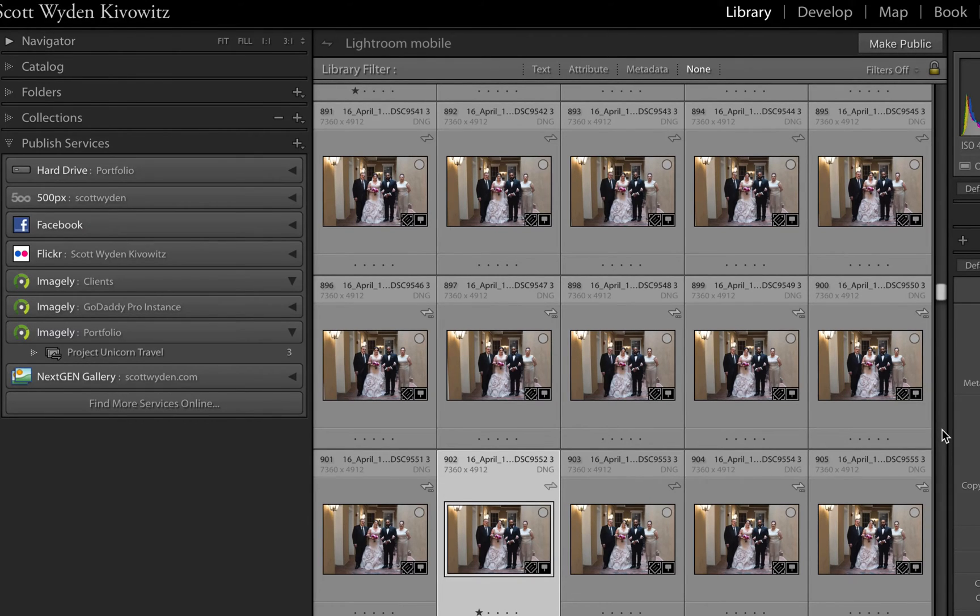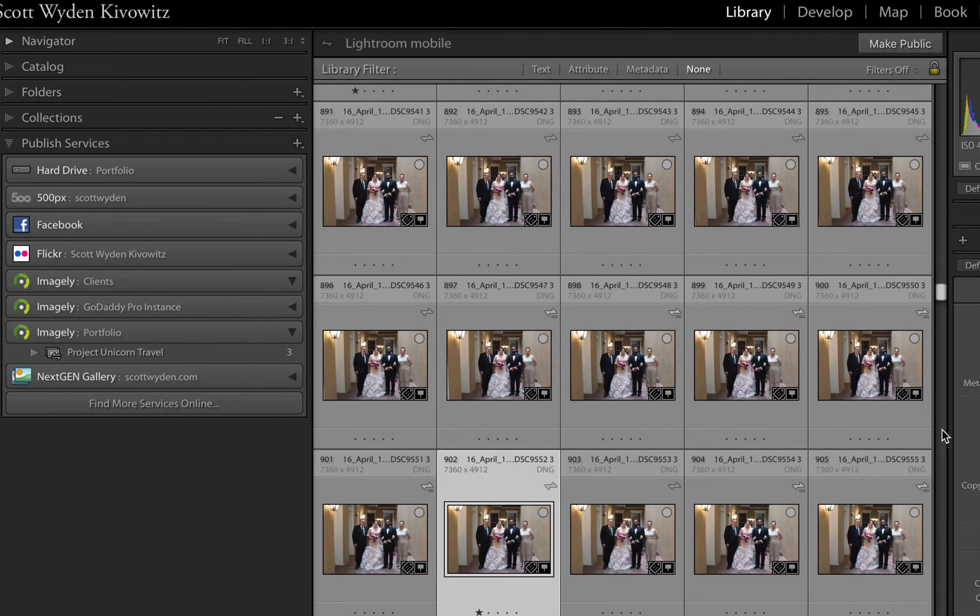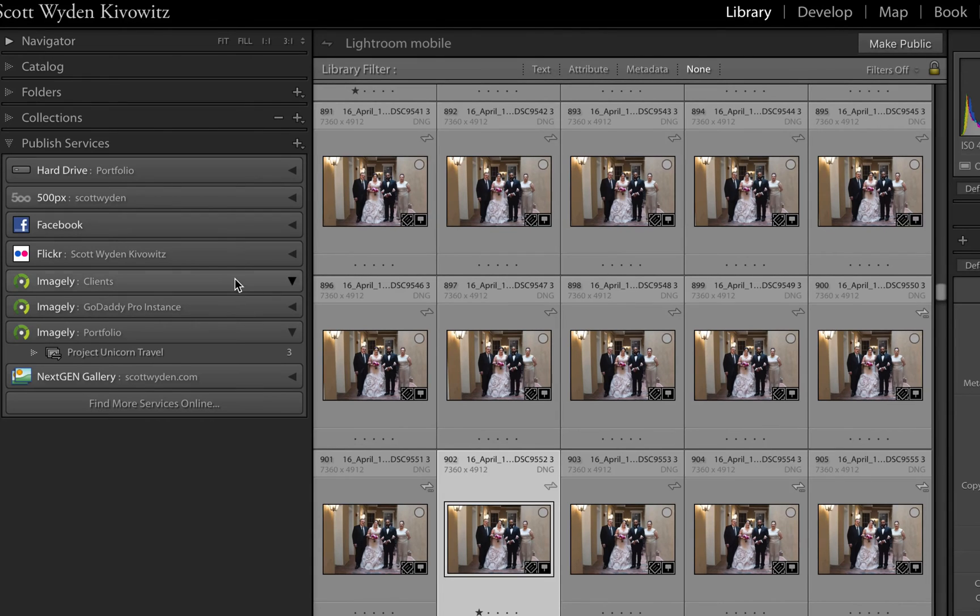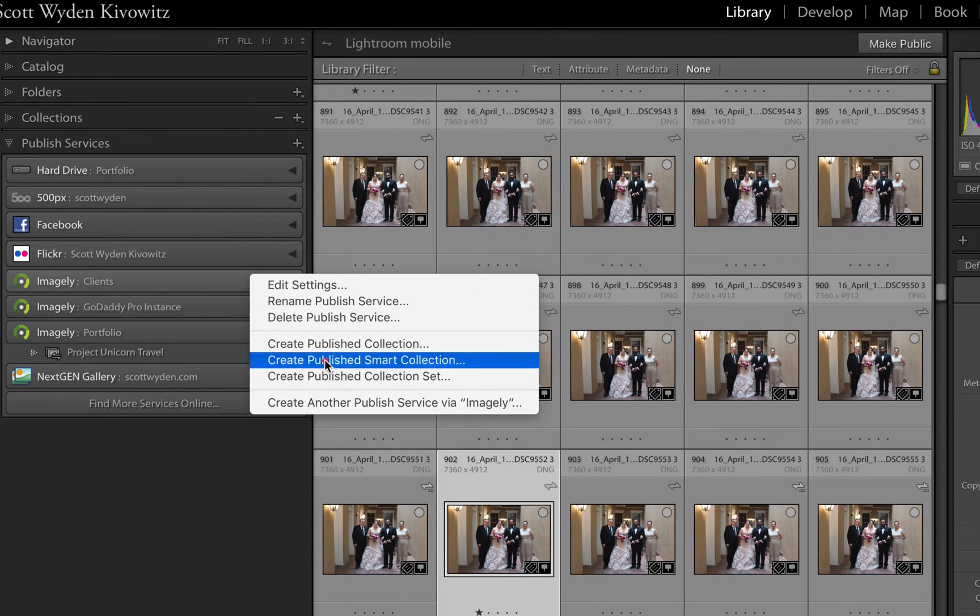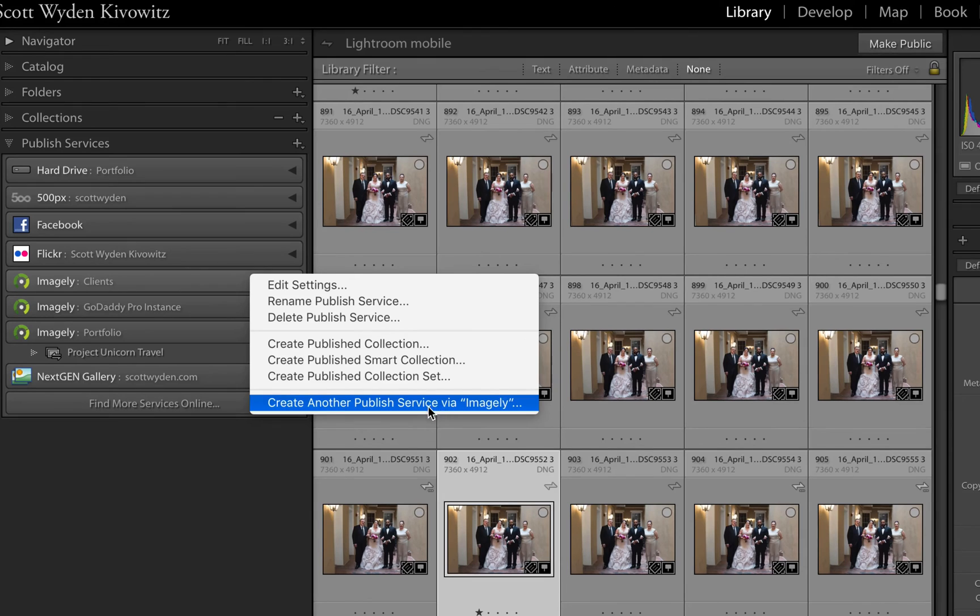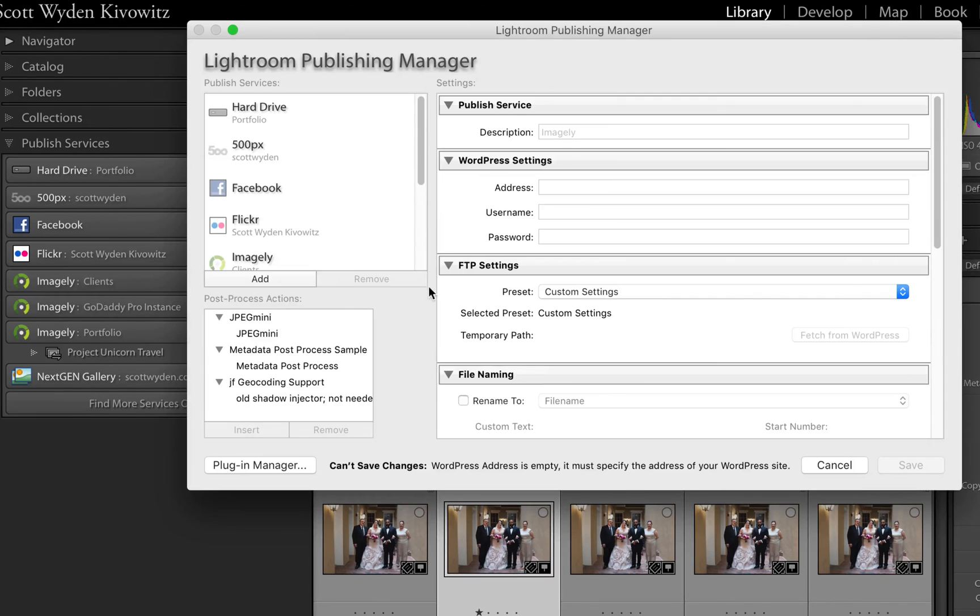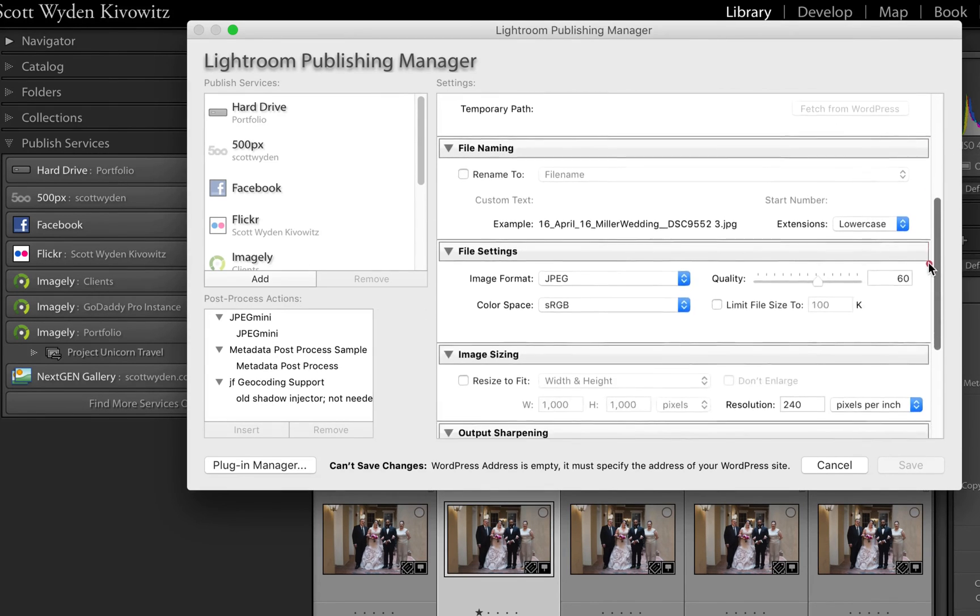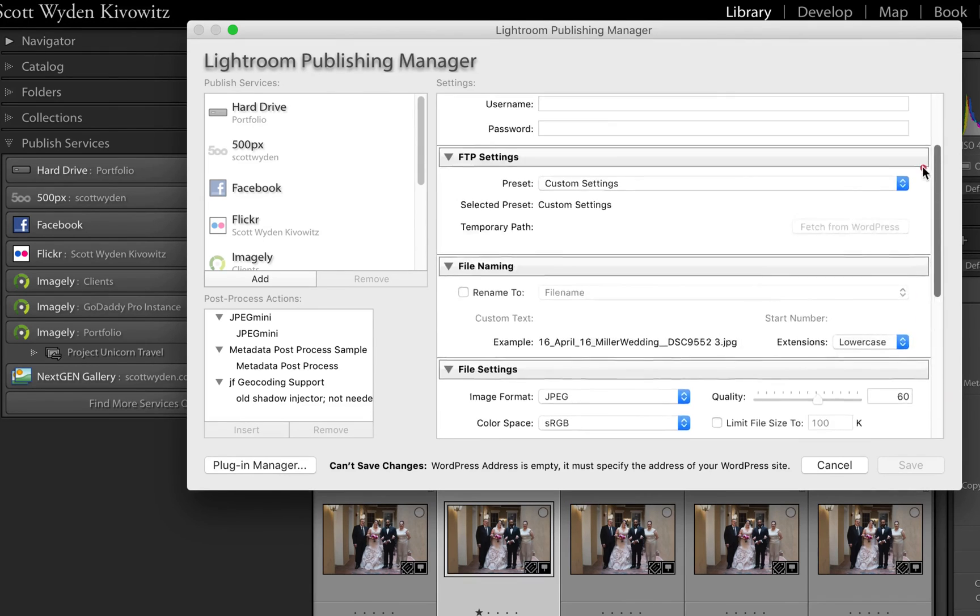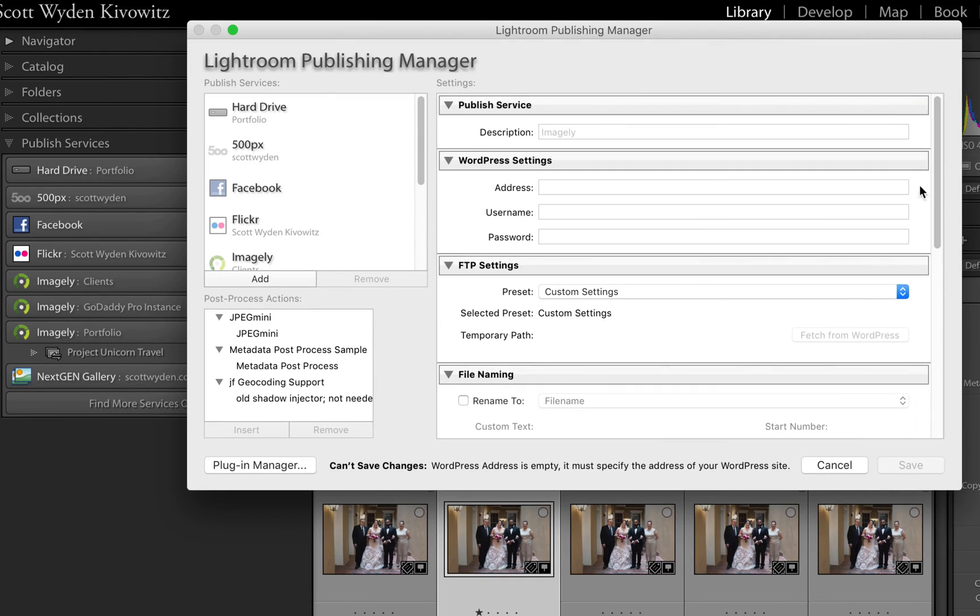Instead of having only my file names renamed or only my file names not renamed, or the compression versus not compressed versus size versus not resized and things like that, you can have multiple. To do multiple, you right click and hit create another published service via Imagely. And it will bring up that same dialog that you originally were presented when you first created your first publishing service for Imagely.